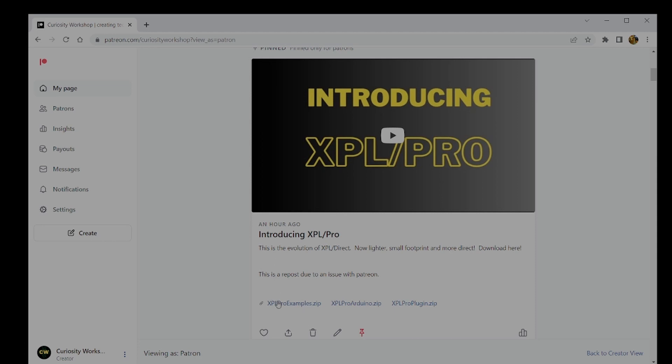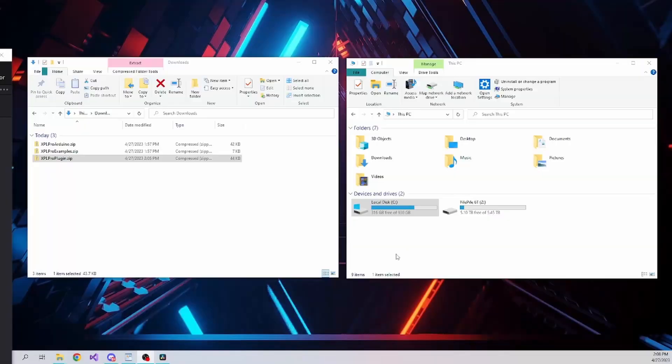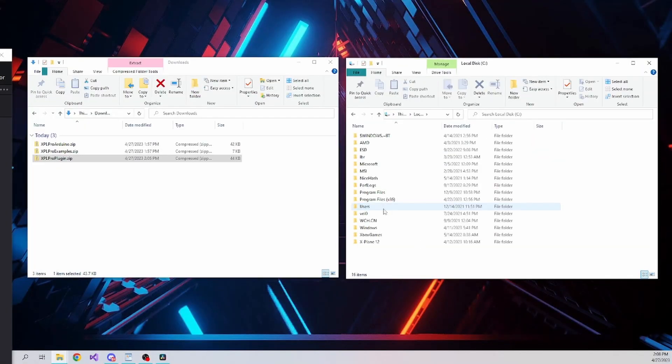There are three files, one of which is the plugin, another is the library for Arduino, and the last is a growing collection of Arduino code samples, one of which we'll be using later in this video. Click on all three to download.